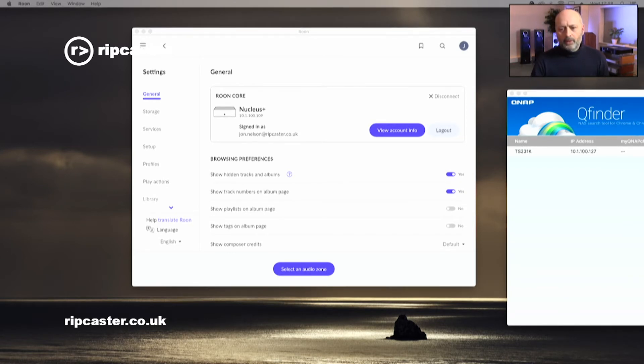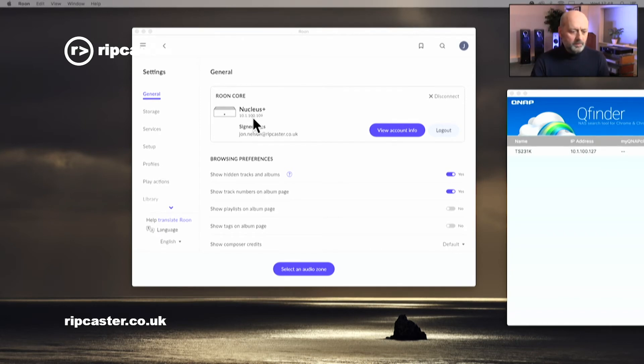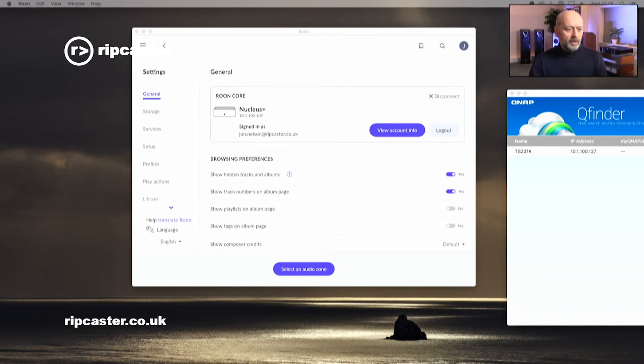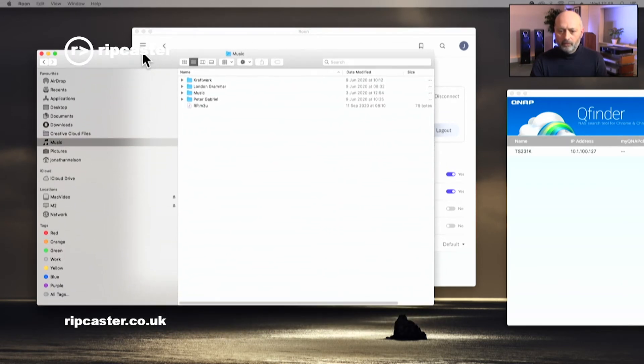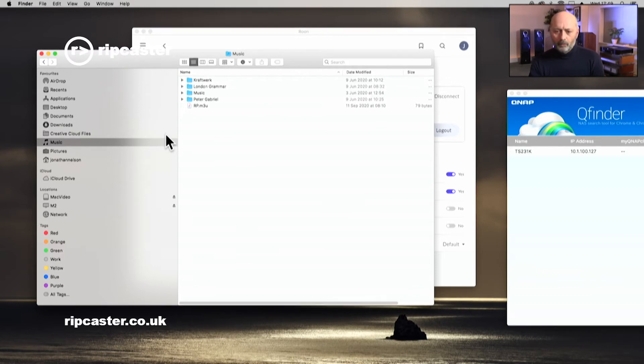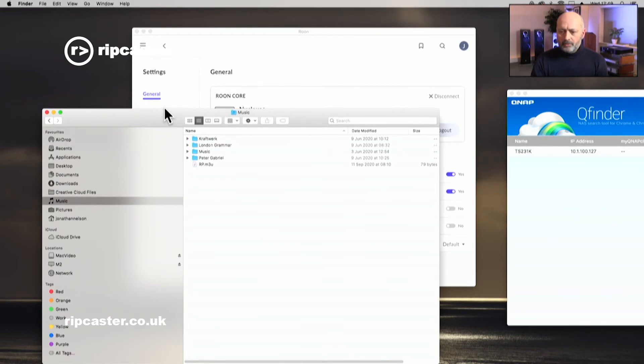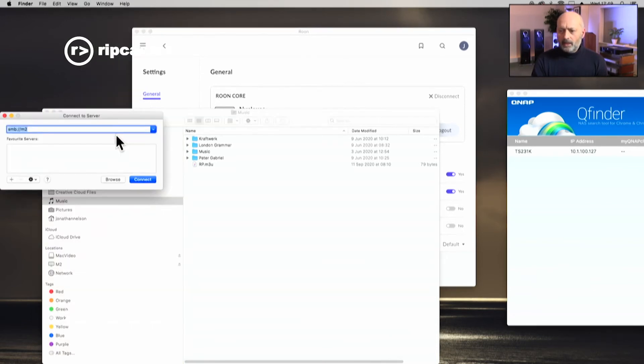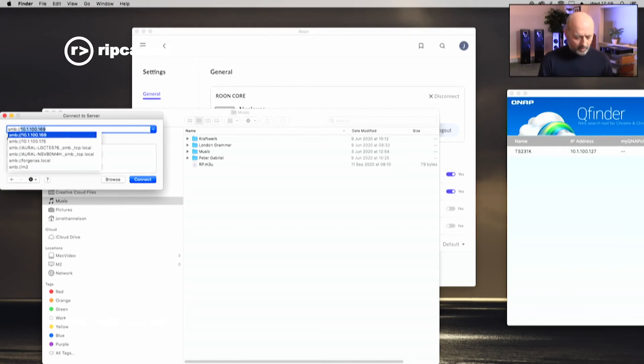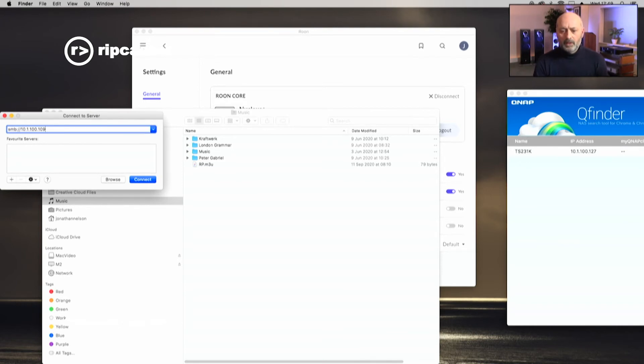So I've gone back to the general page of the settings on the Rune just to remind myself of what the IP address is. It's 10.1.100.109 in my instance. That'll be different for your system. I'm going to open up Finder. So I bring Finder across here. What I am going to do is in the Finder menu at the top here, I've got this option Go, and at the bottom I've got the option Connect to server. What it wants to do is connect to a server. So I can put in the IP address. SMB colon forward slash forward slash, and then the IP address of the actual Rune Nucleus. And then I hit Connect.